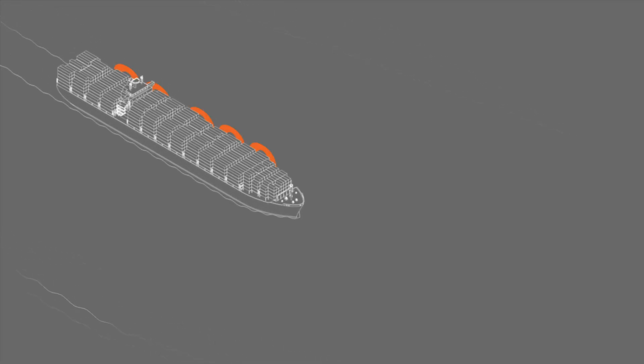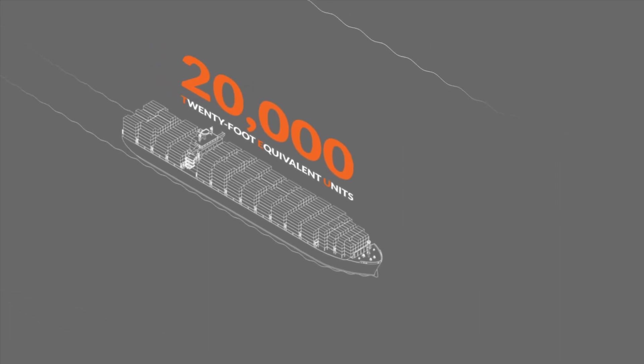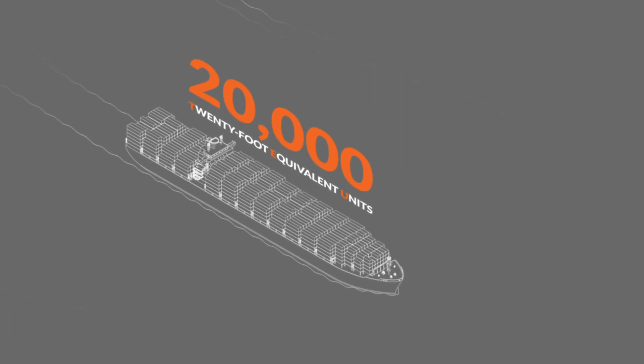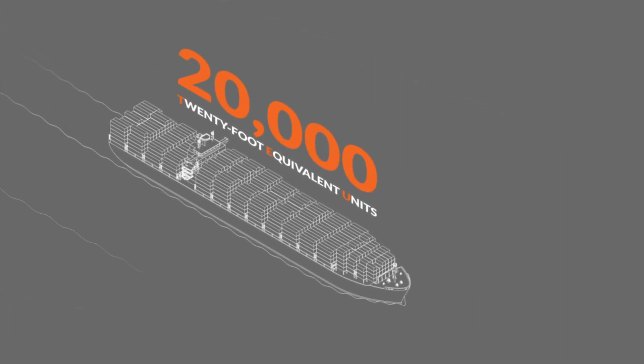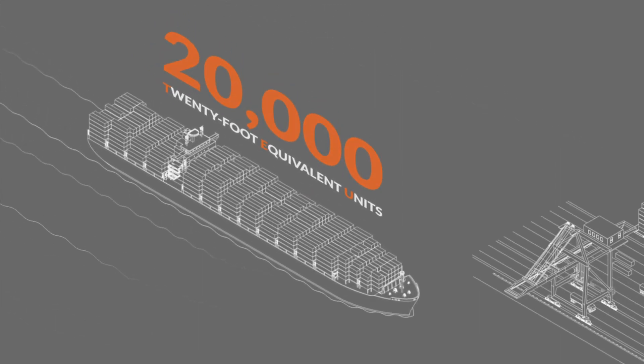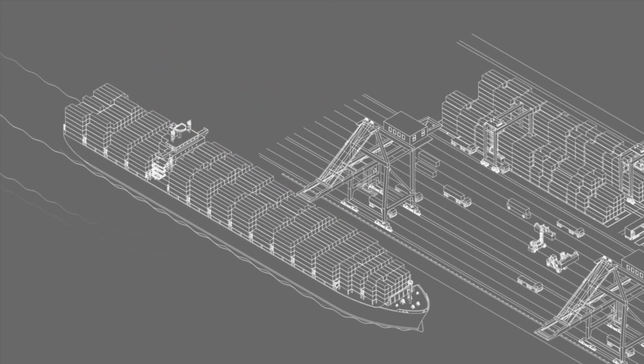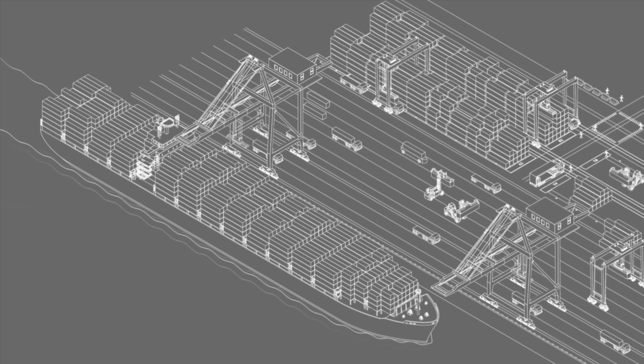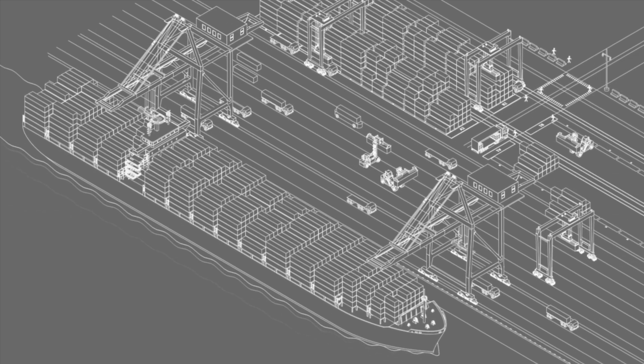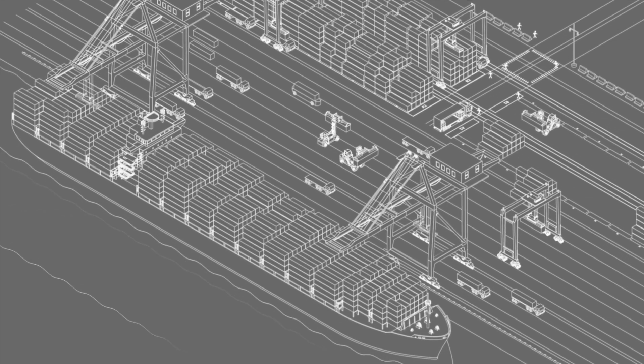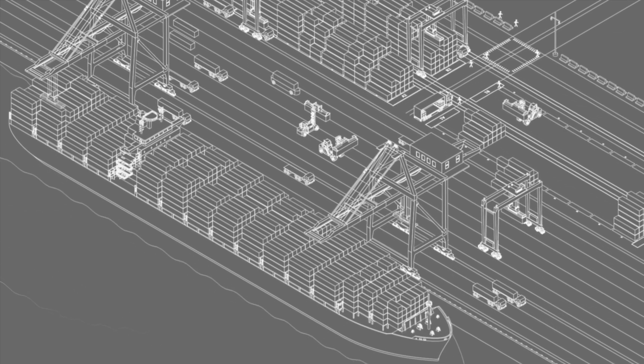A cargo ship containing over 20,000 TEUs comes into port after a three-week journey at sea. Ships need to turn around as quickly as possible to make the return journey.